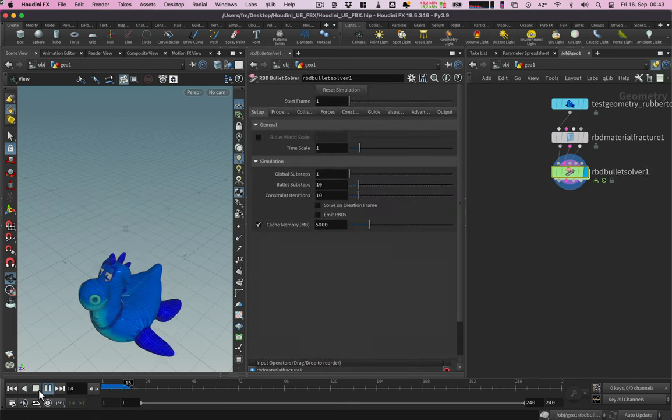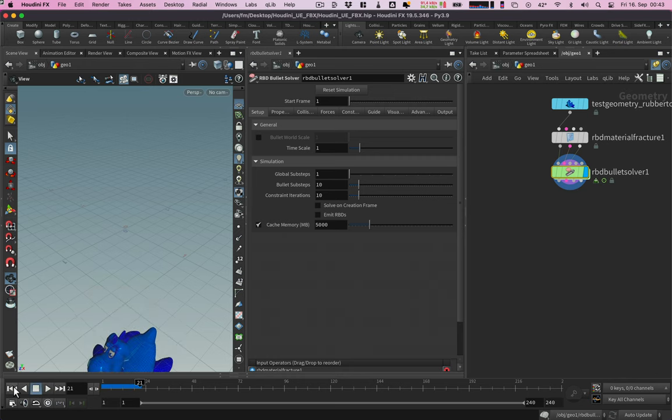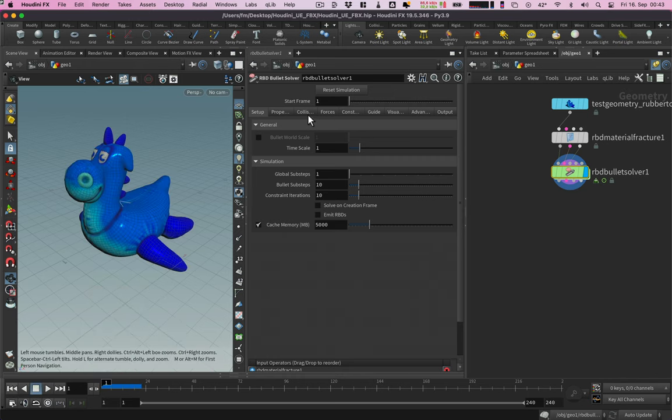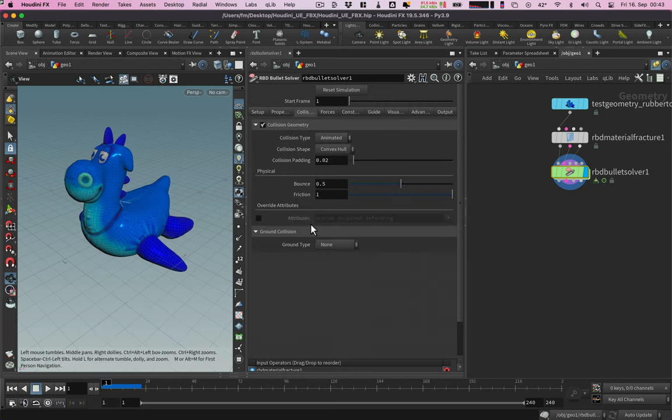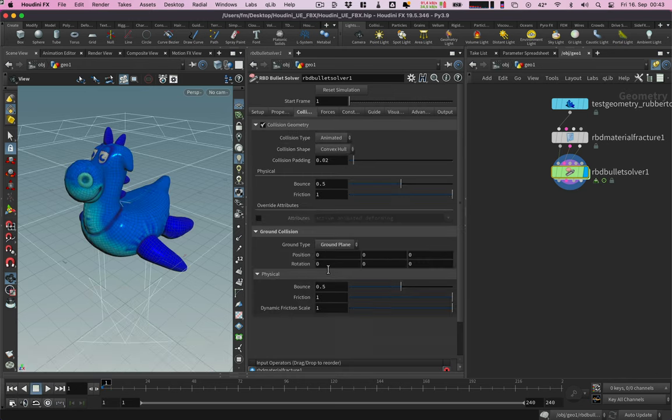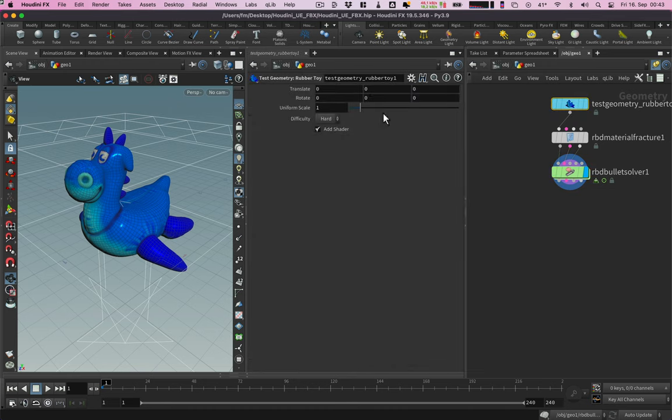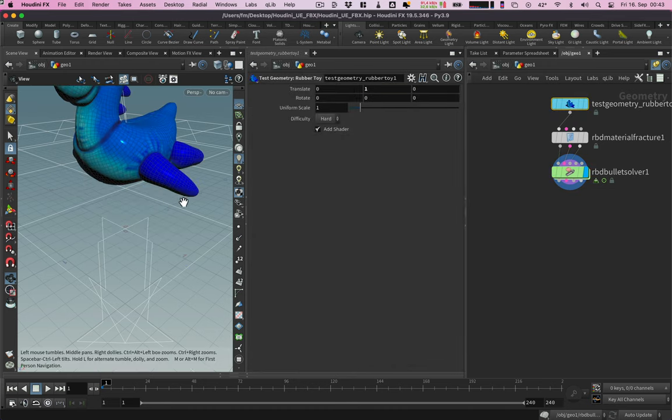We see that gravity is applied. For shattering the object we need to add a collider. The easiest way is to activate the ground plane in the bullet solver. Let's move it up a bit.